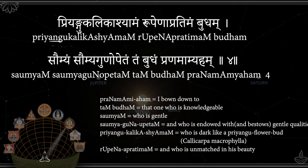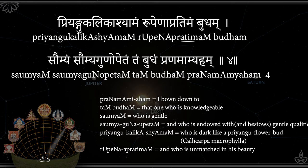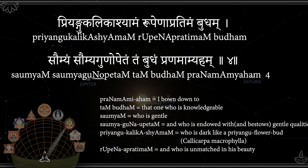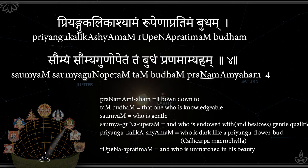Priyam Gukalikashyamam, Rupenapratimam Buddham, Saumyam Saumya Guñopetam, Tambudham Pranamamyaham.